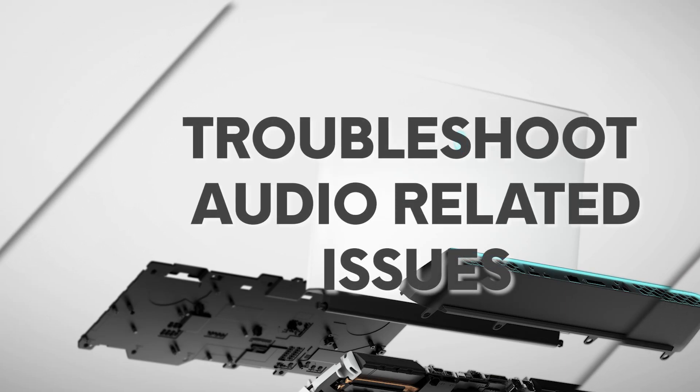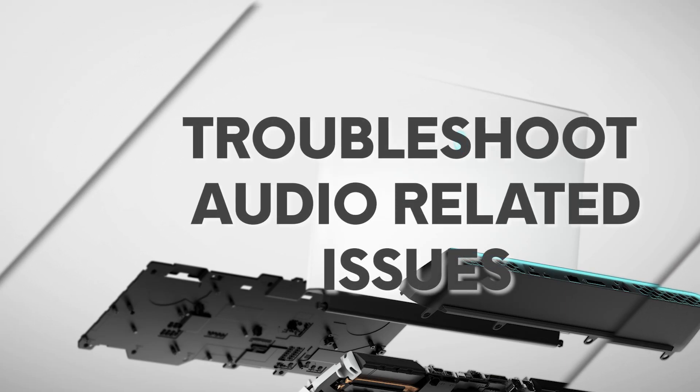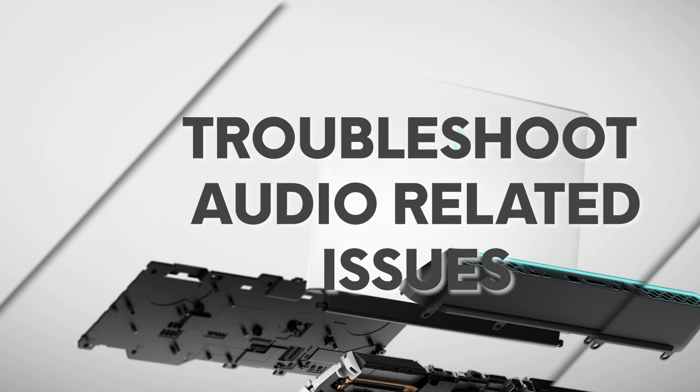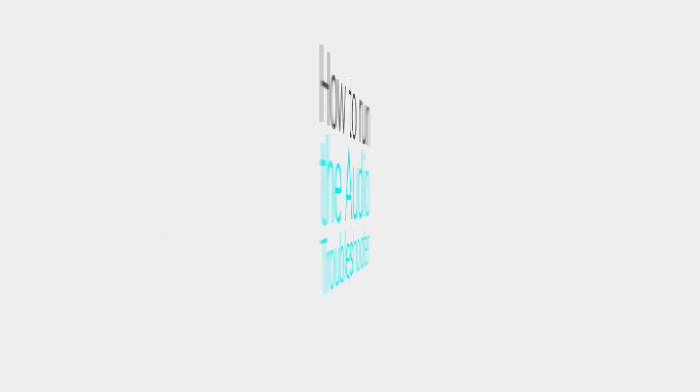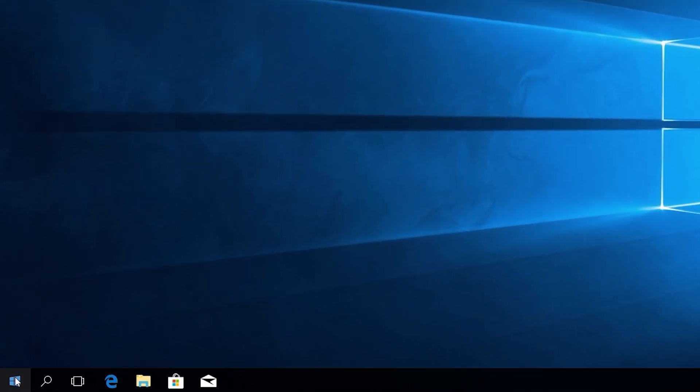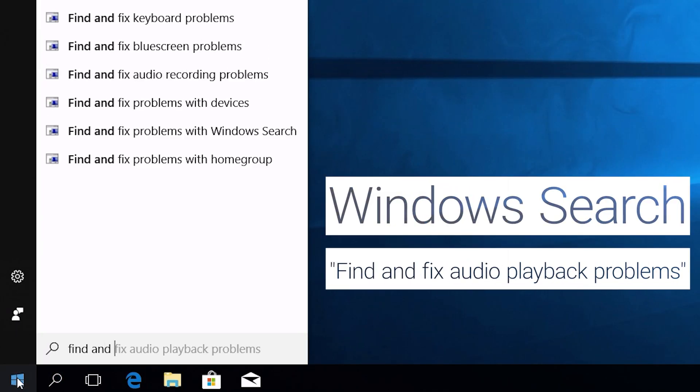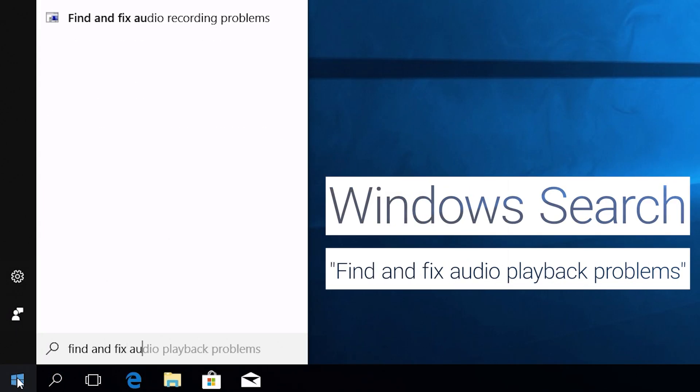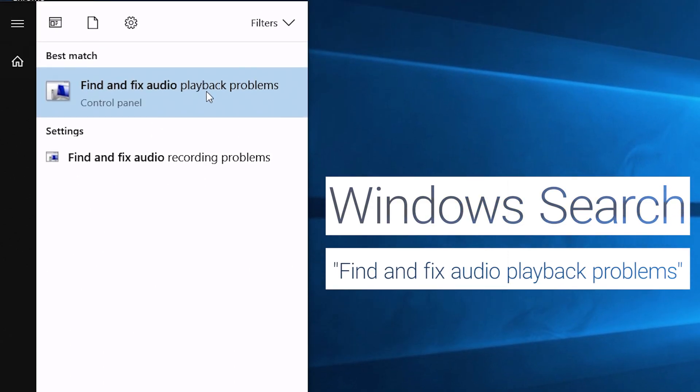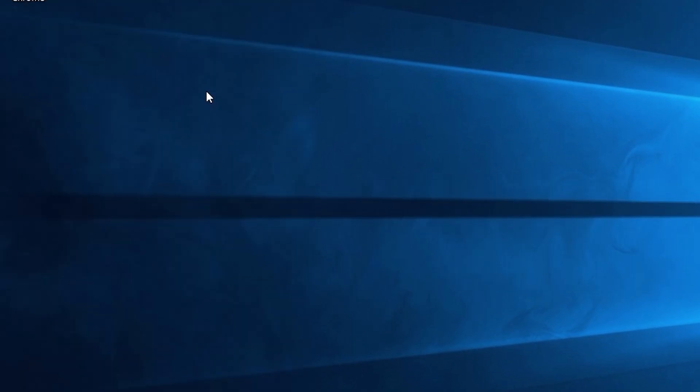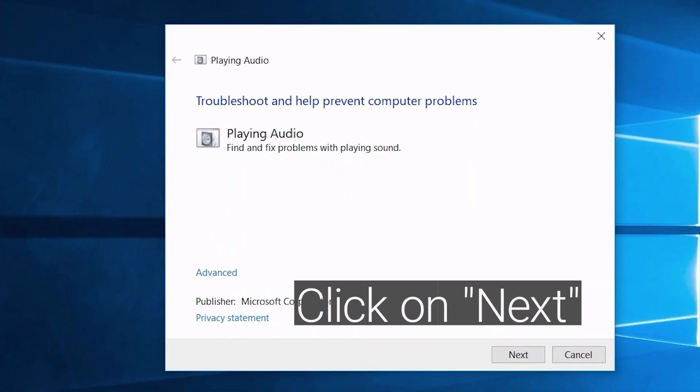Welcome to our full-resolution troubleshooting steps for your Alienware computer. Windows search and select Find and Fix Audio Playback Problems. Click on Next.